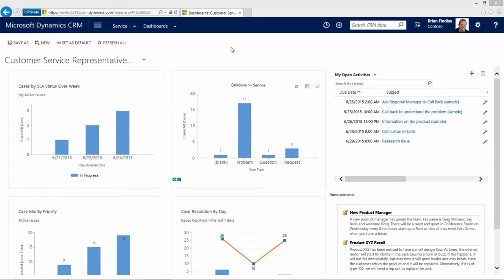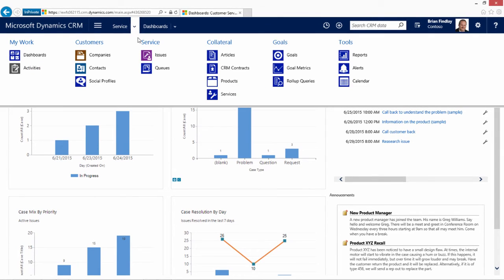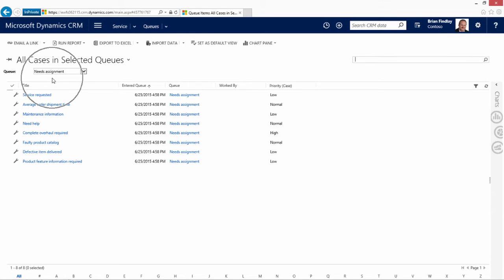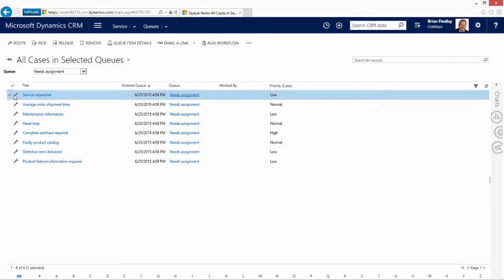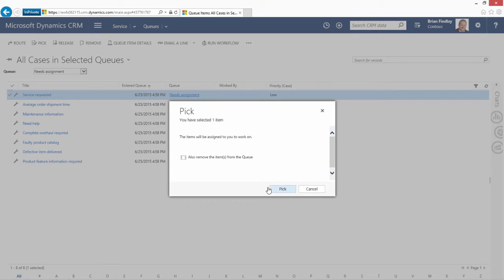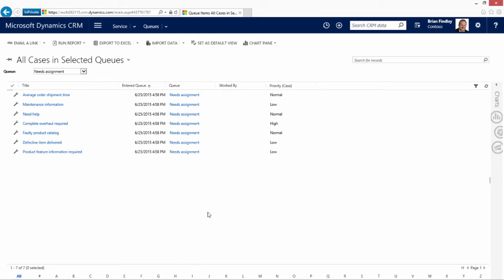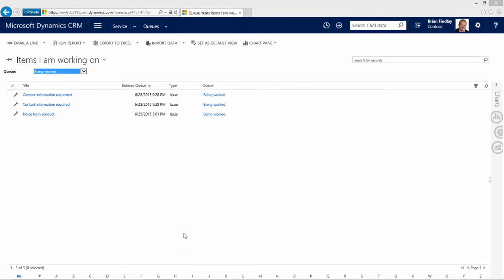Another area of interaction that many customer service representatives will deal in is in the queues. For example, this customer service representative may wish to select an item from queue to assign it to themselves. Here, we'll be selecting it from the need assignment. We can pick up this case. And this case can now be added to the user's personal list of cases. Switching to the items that this representative is working on, we can see that they have three cases in their personal queue. This includes the case they just picked up.